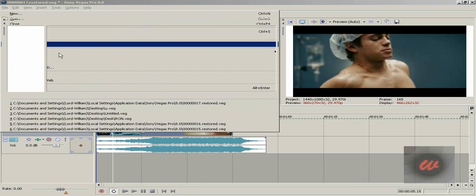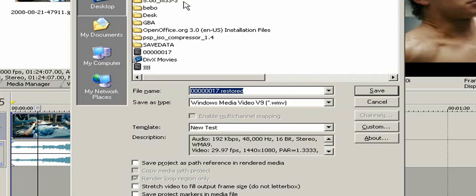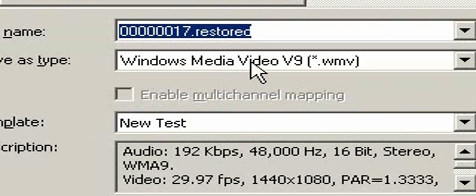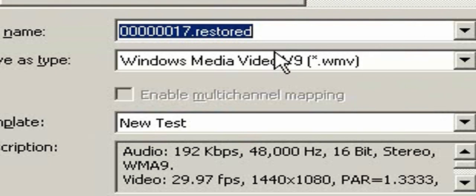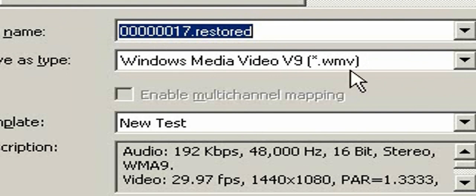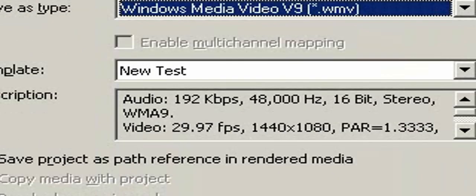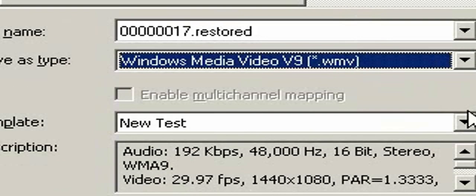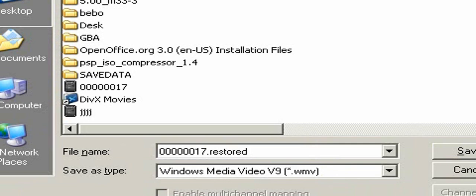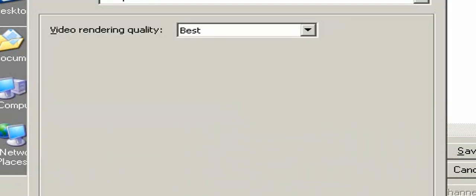So, click on Render As on here. You have to use these settings here. So Windows Media Video V9 WMV. These are the settings you need to look for in whatever program you're using. If you're using Sony Vegas 8 Pro as me, go into here and click on custom template.